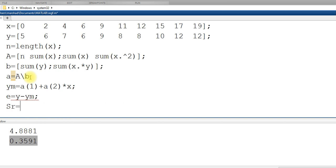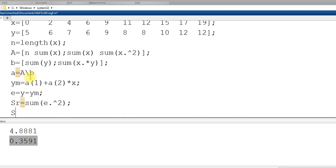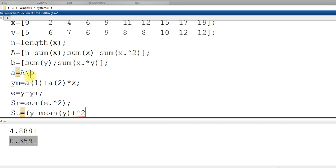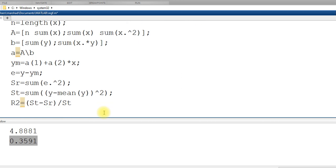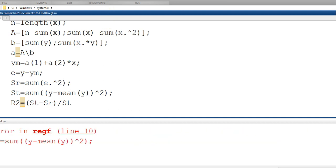Then SR is sum of error square. Error is also a vector for each data point. So this is SR. ST which is deviation of Y with respect to the mean Y. So Y minus mean of Y, this term has to be squared. R square, and we need to find the sum of this term. Make sure you use the bracket in proper way. Then your R square is basically ST minus SR divided by ST. So if I run this code, it should give me the R square as well.